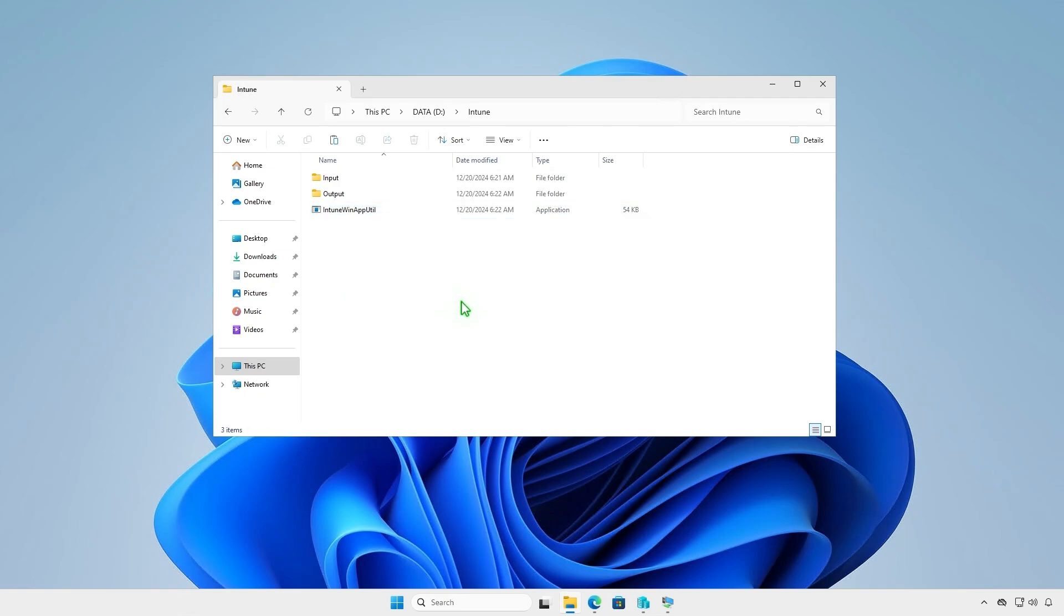Make sure the file intunewinapputile.exe is located at the same level as the input and output folders.